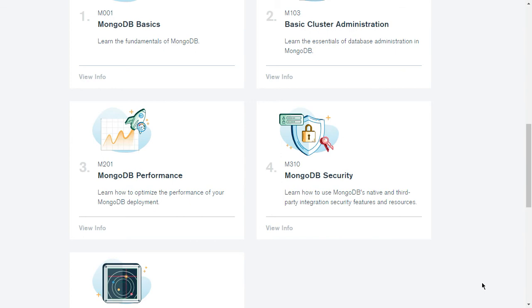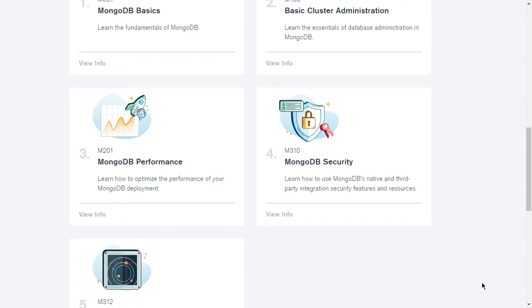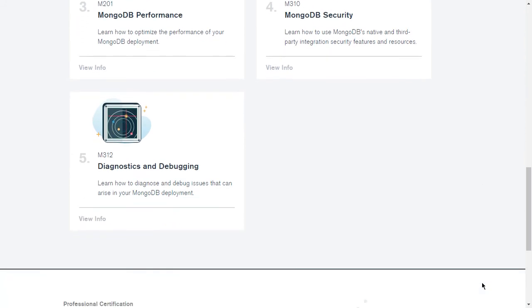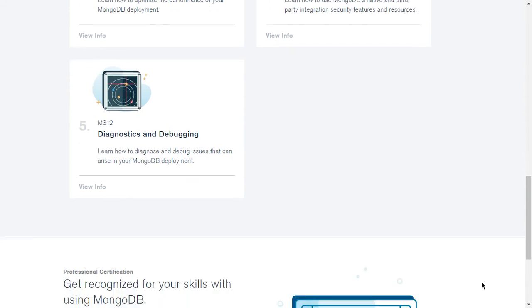The third course is MongoDB Performance, where you will learn how to optimize the performance of your MongoDB deployment. The fourth course is MongoDB Security, where you will learn how to use MongoDB's native and third-party integration security features and resources. And the fifth course is for diagnostics and debugging, where you will learn how to diagnose and debug issues that can arise in your MongoDB deployment.